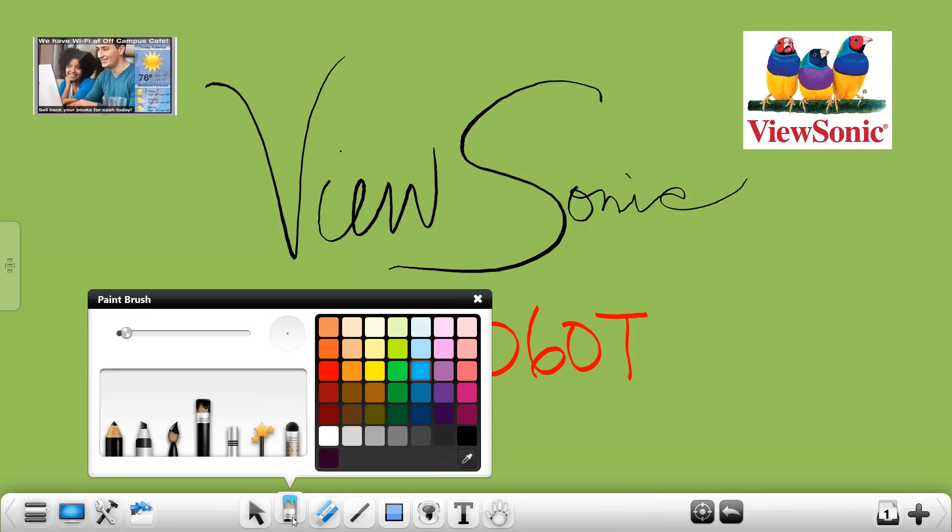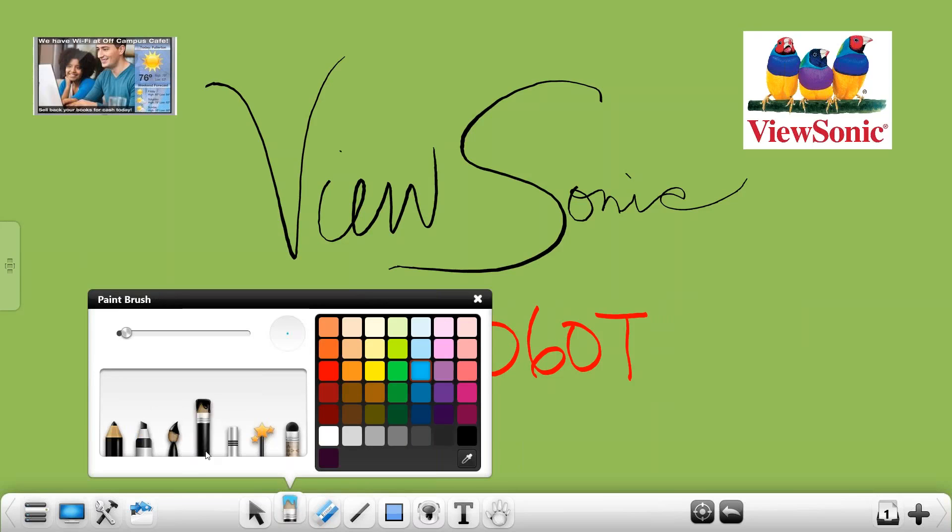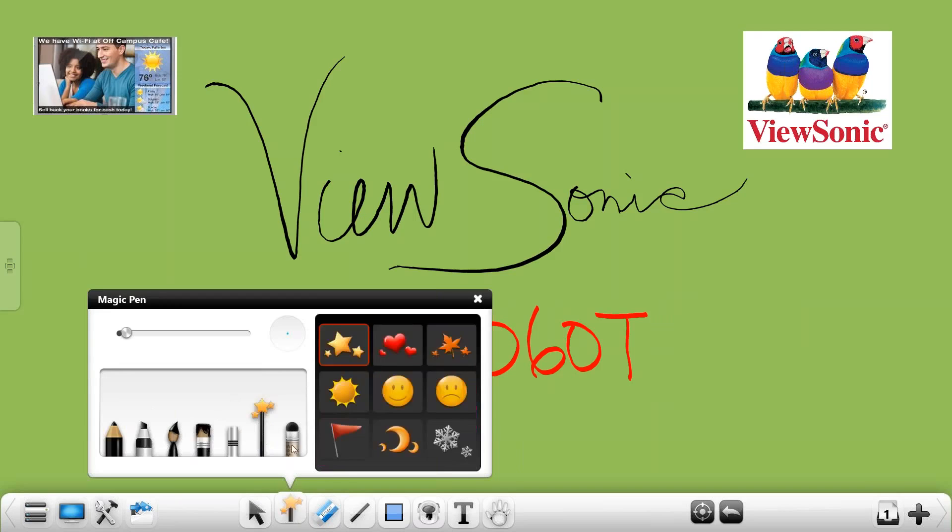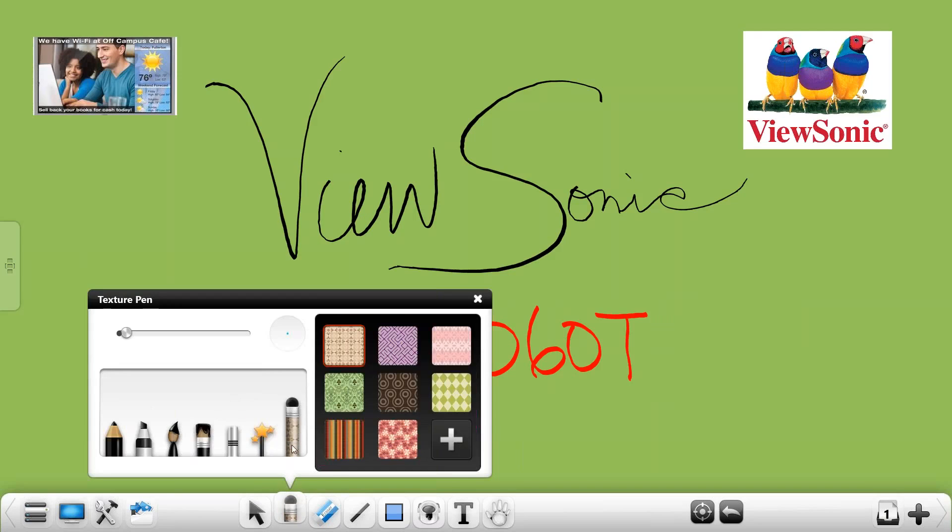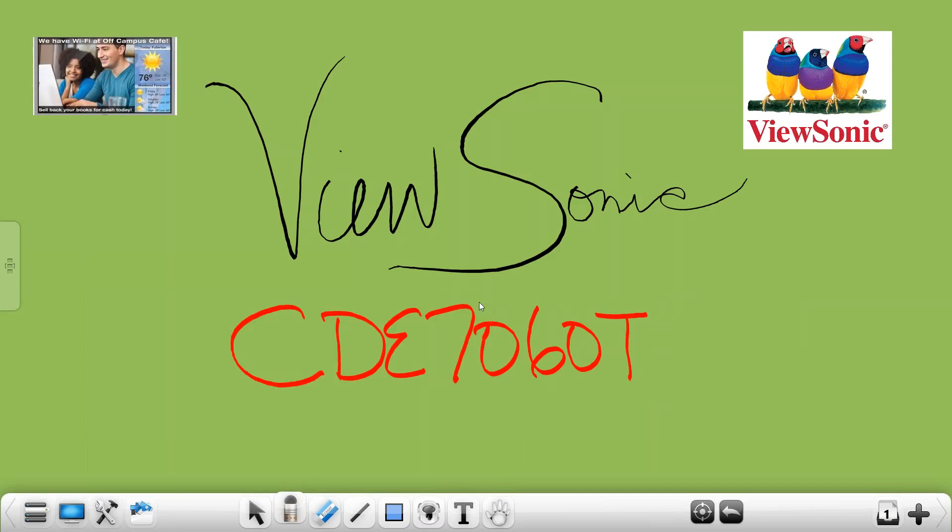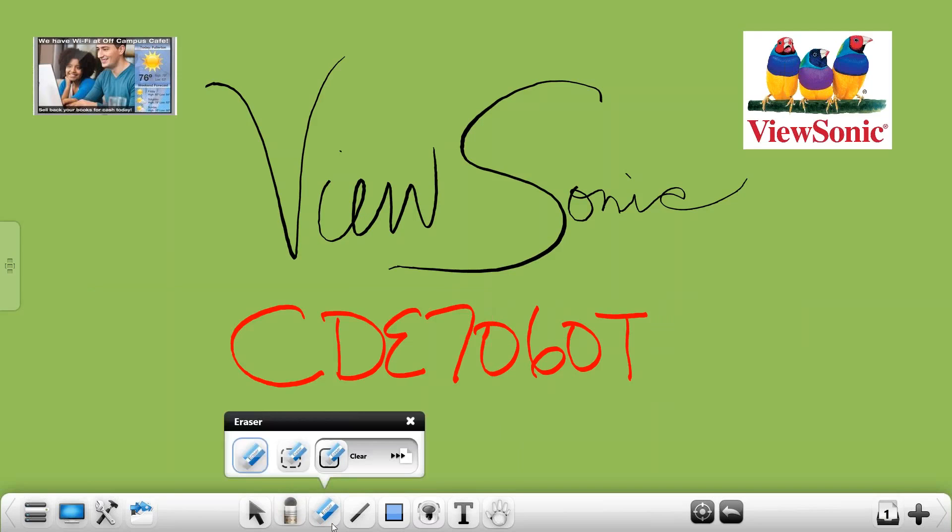The pen tool is just that. You have a hard pen, a highlighter, a Chinese brush, regular paintbrush, laser pens, magic pens and reveal pens. The eraser tool allows you to selectively erase or select an entire object to erase or clear the entire screen.